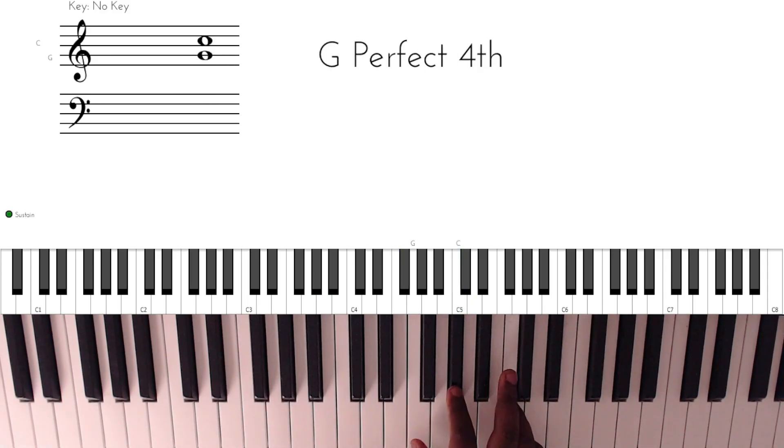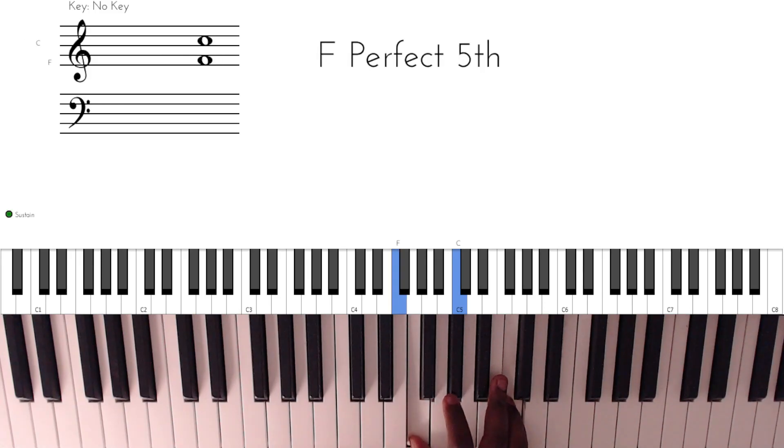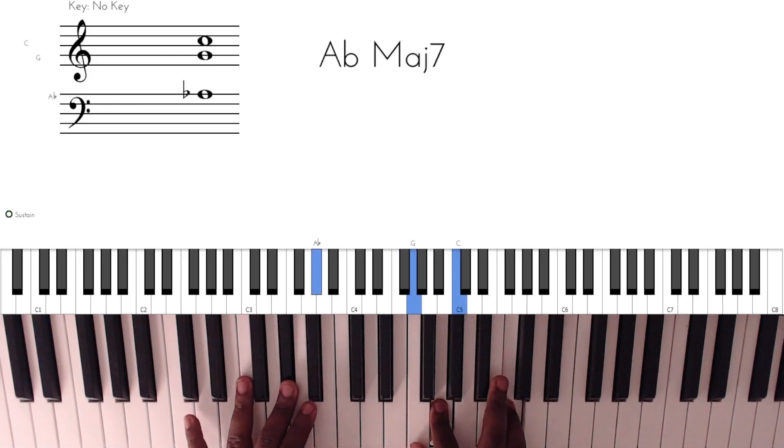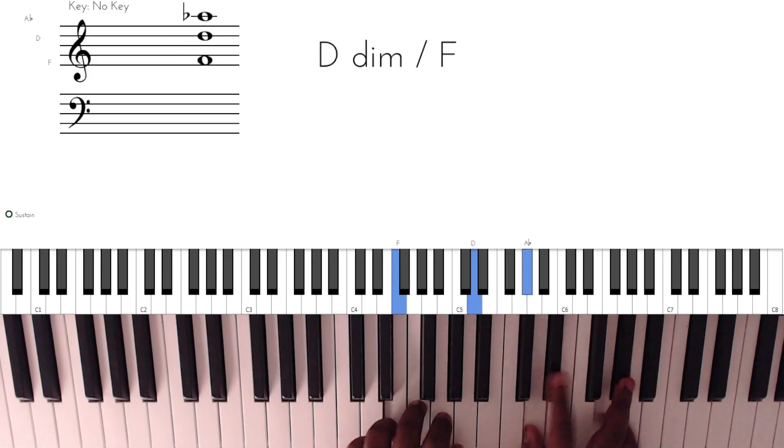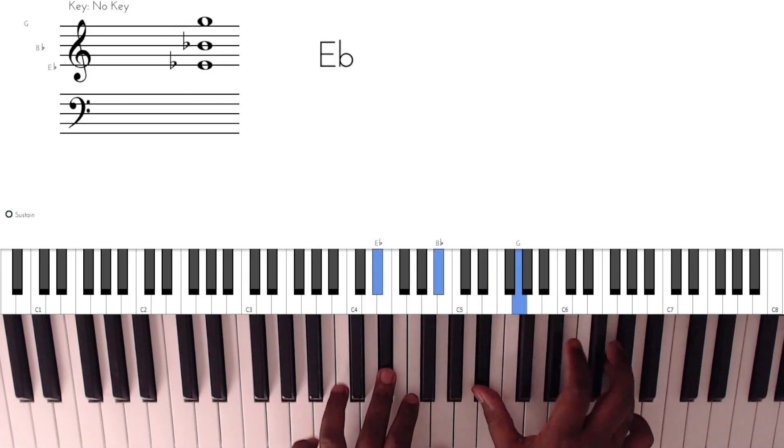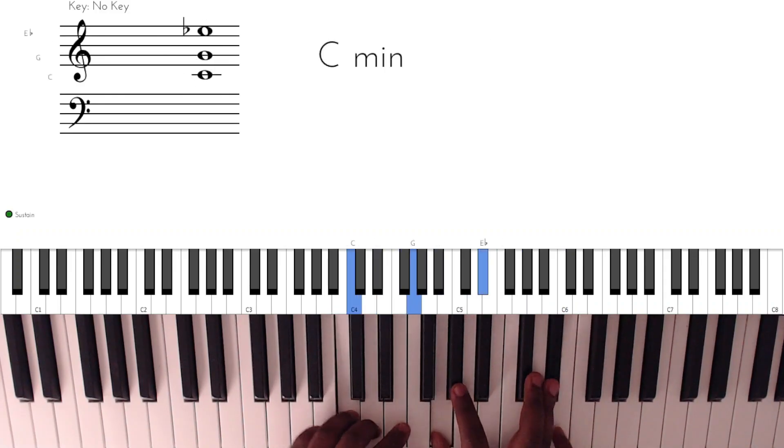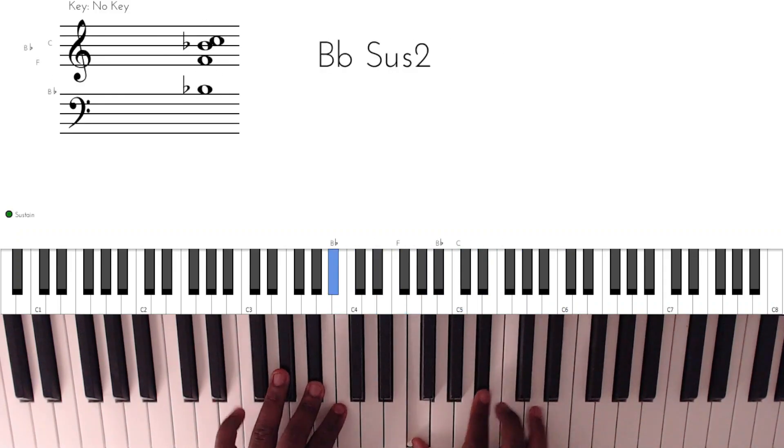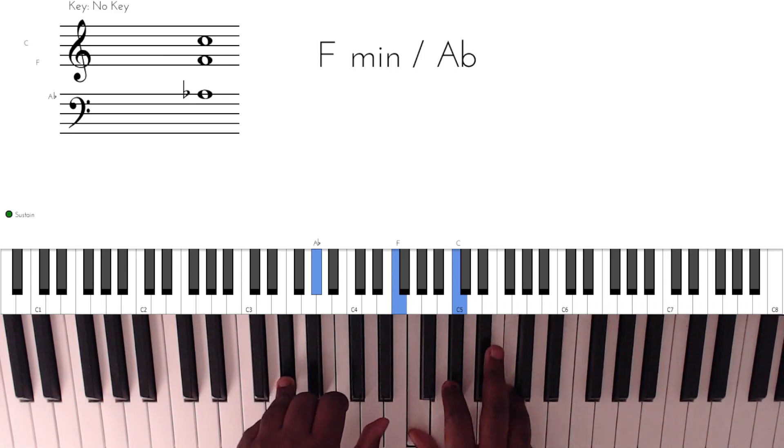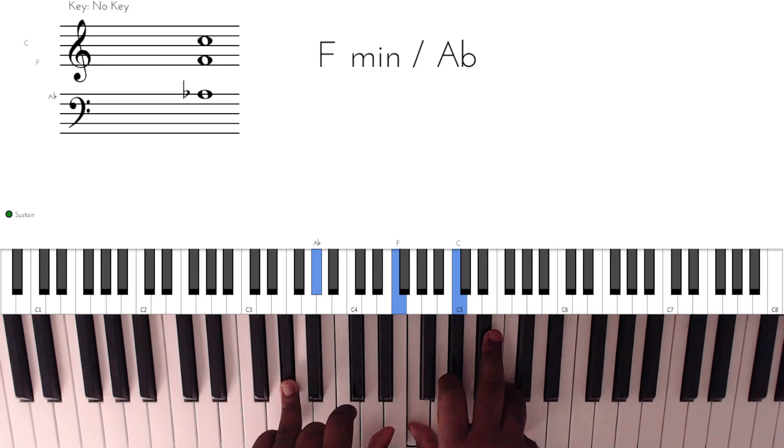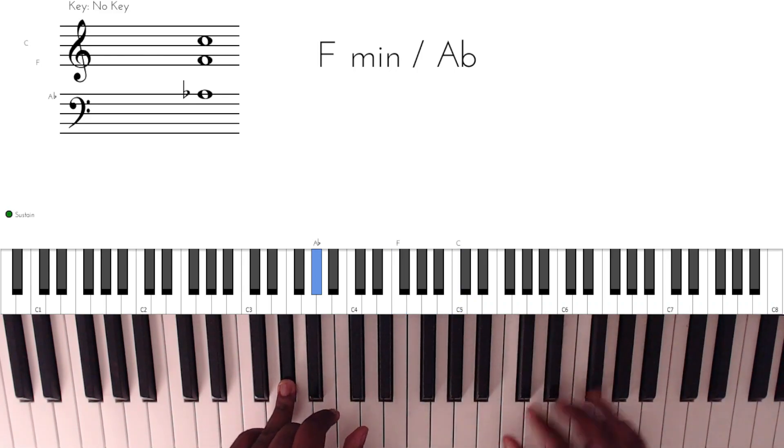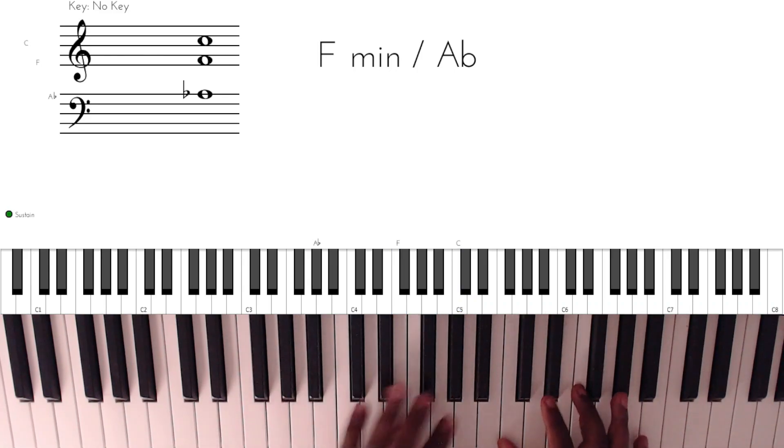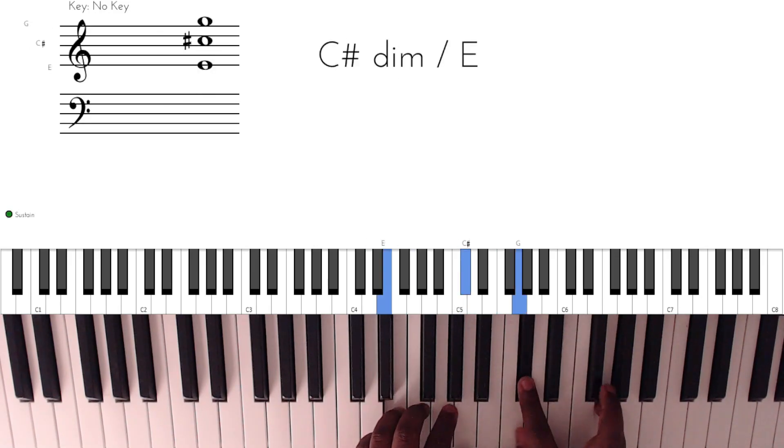And we did that little movement, right? So guys, just work it out slowly. Go back through the video, reverse, rewind the video and go back through it slowly.